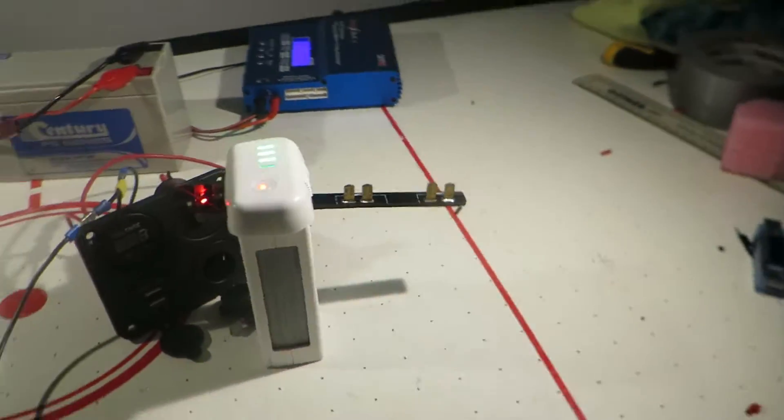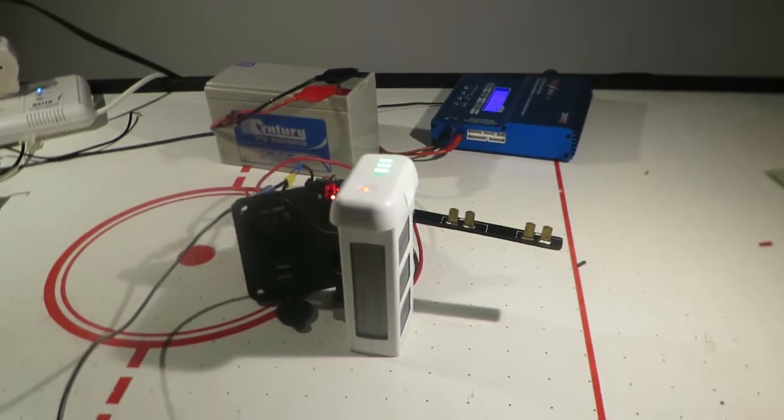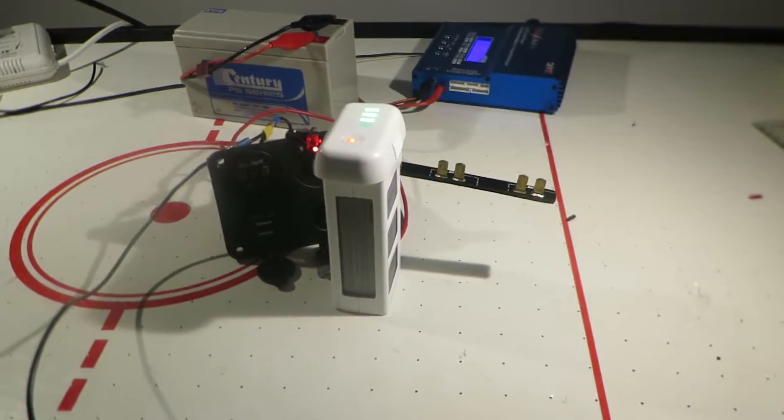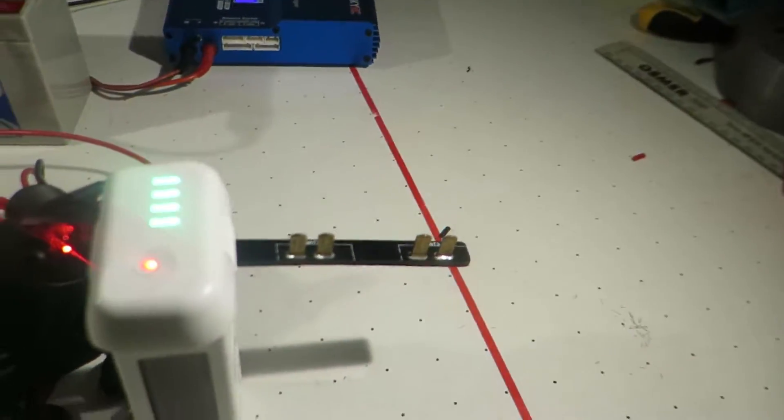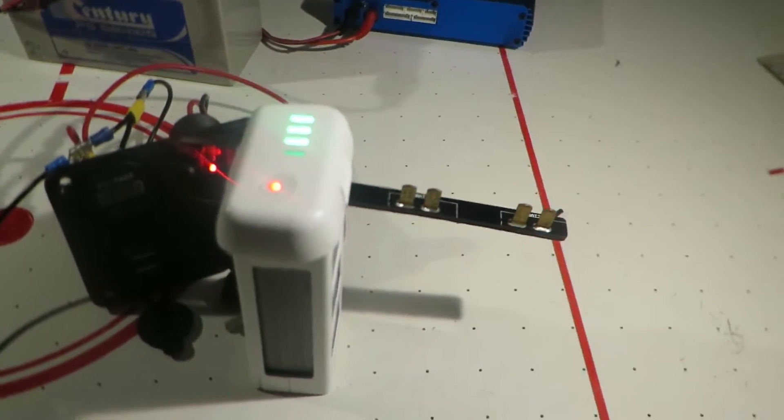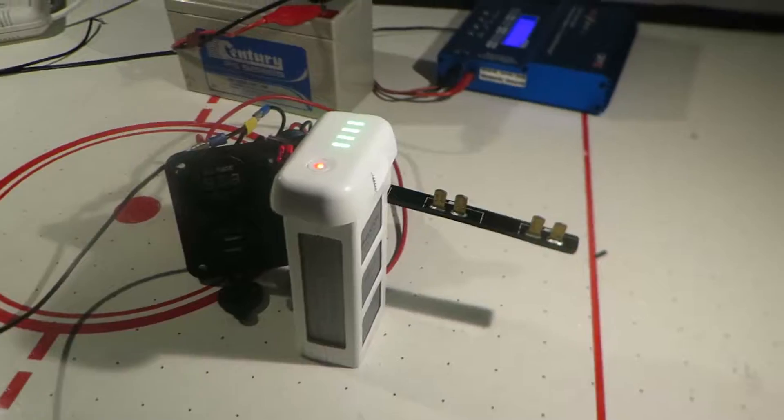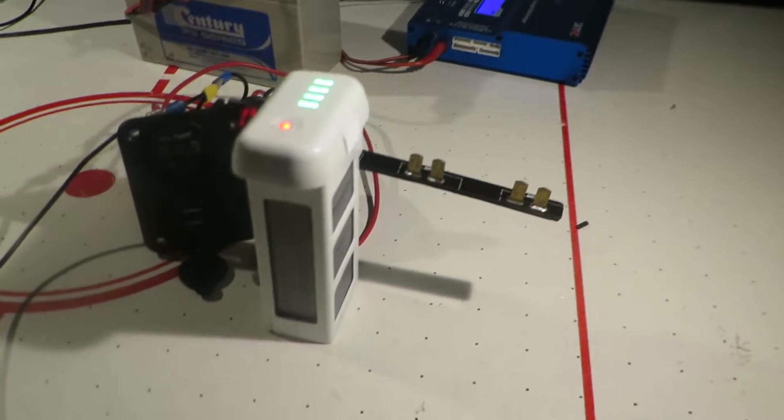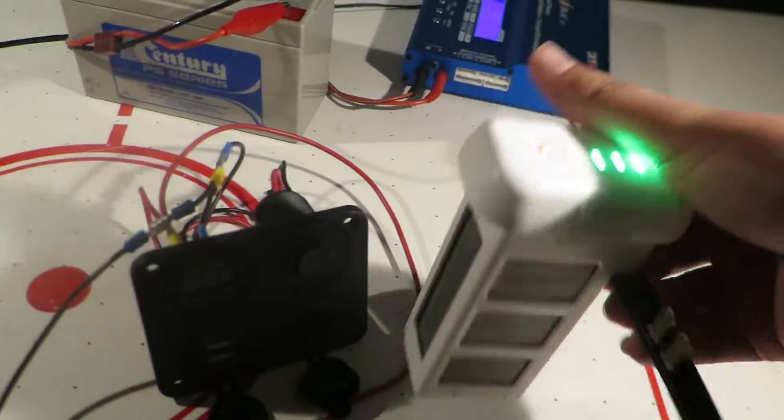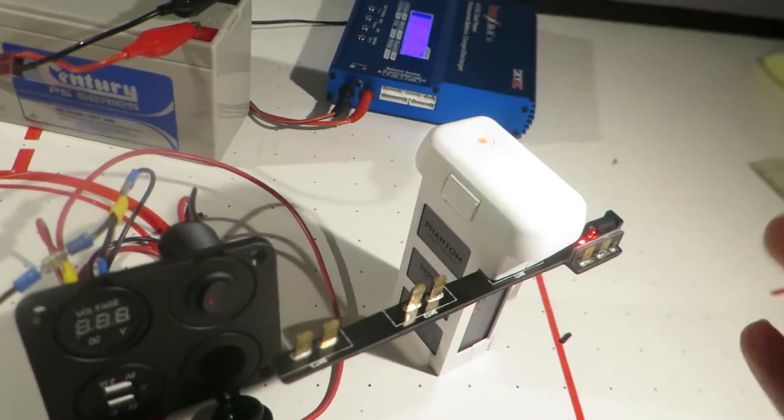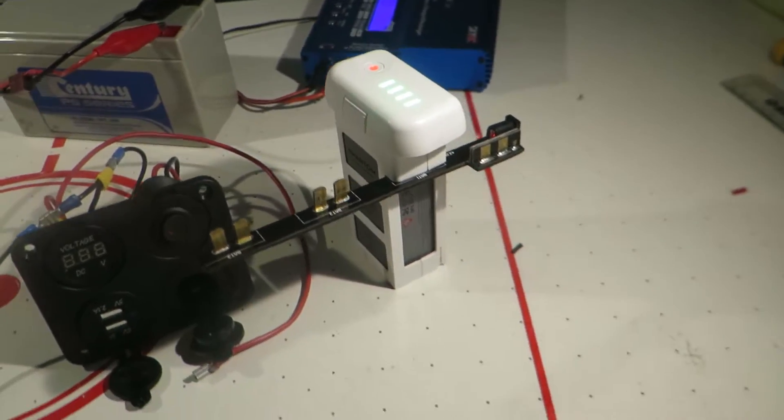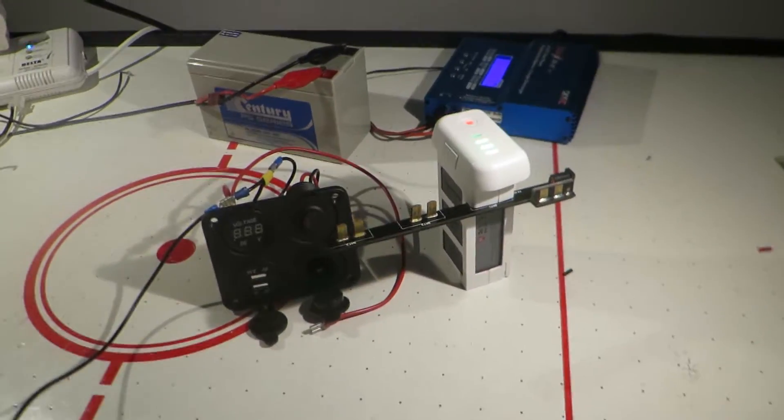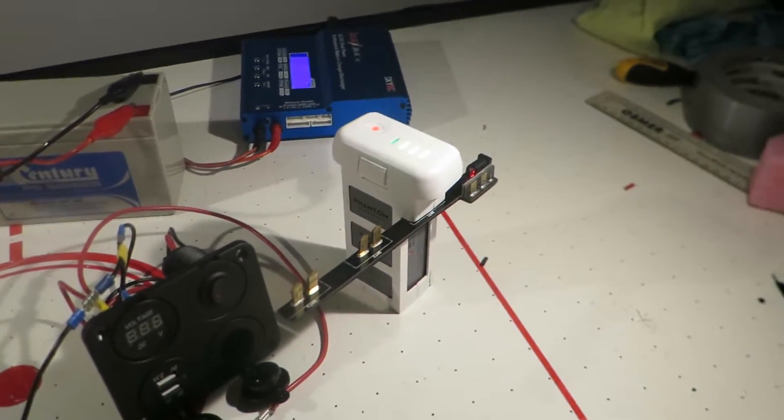So yeah, I guess that answers our question that 12V can't actually hurt you at all. Now, if you put it on your tongue or if you have sensitive skin or something like that, you may feel a tingle. But it shouldn't be able to harm you as such. 12V DC isn't too bad. Anyway, thank you guys for watching and I will see you in the next video.